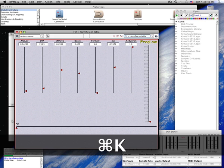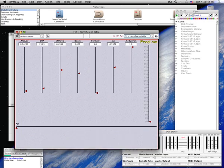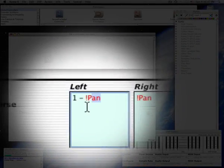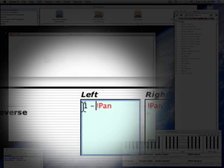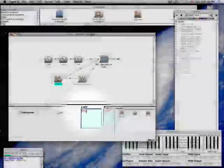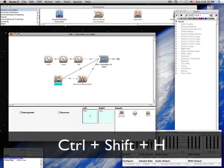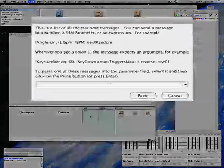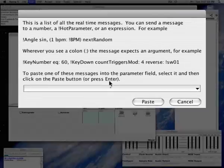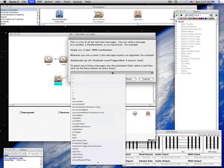The real-time expression language is called Capitalk. To see a list of all the Capitalk messages you can send, use Control-Shift-H. You can select a Capitalk message and paste it into the current parameter field.